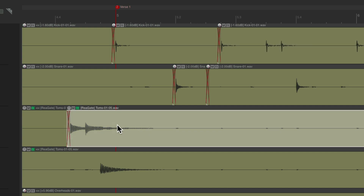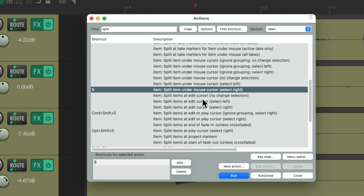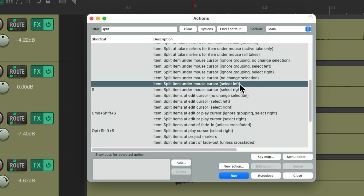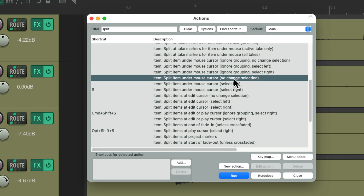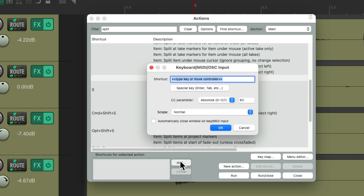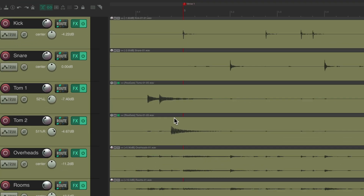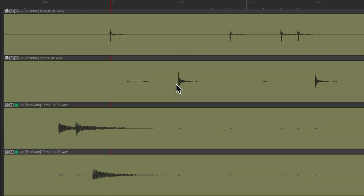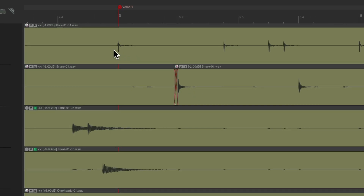If you don't want to select the right side, we could choose the left side instead, or my personal preference — to have no change of selection. Let's assign the S key to this instead. Now we can place our mouse cursor right over here, type the S key, and it creates a split without making any selection or changing the current selection. We can place it here, type S, or here, to very quickly create splits.